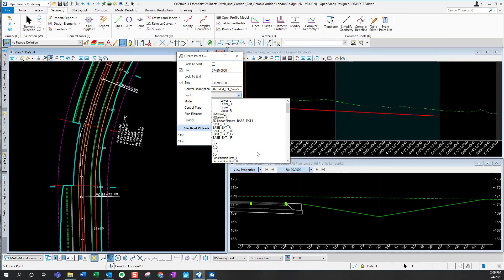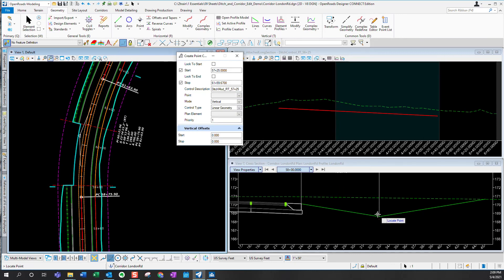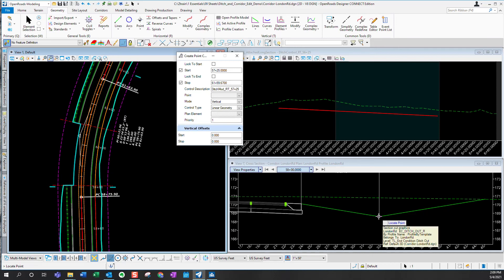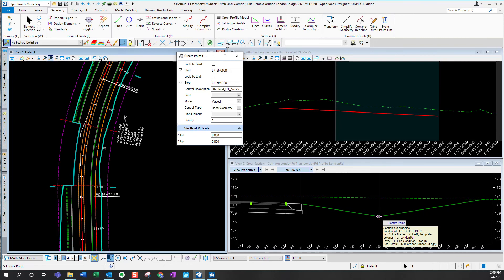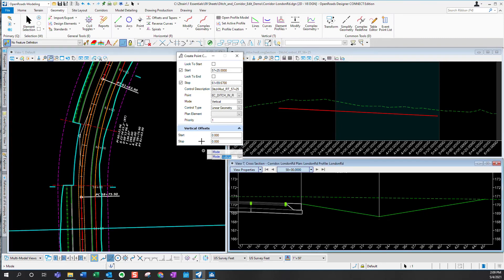There's a lot of points in that template. I could just go ahead and select it from the cross section, but I need to make sure I'm getting the right one. You can see the first one is not correct, so I'm going to reset, go to the correct one one more time. That's the one I want, EC ditch inside right, so go ahead, it populates that point.